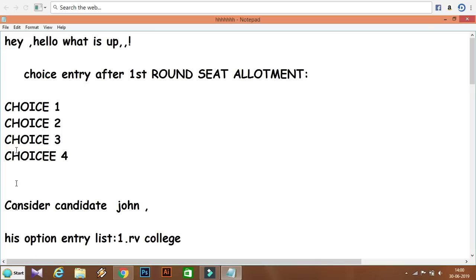To summarize: if Choice 1, you are fully happy and join the college; if Choice 2, you are moderately happy and hold the seat while participating in further rounds; if Choice 3, you are not satisfied and surrender the seat to participate in further rounds; if Choice 4, you have seats elsewhere and quit KEA counselling.